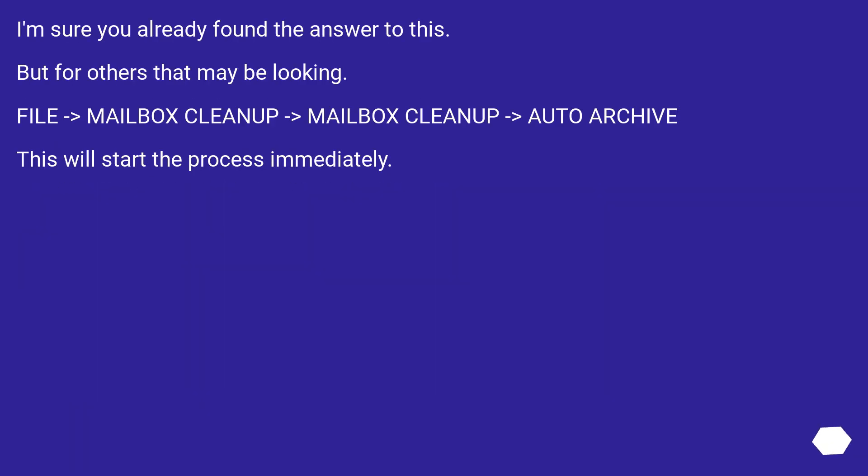I'm sure you already found the answer to this. But for others that may be looking. File > Mailbox Cleanup > Mailbox Cleanup > Auto Archive. This will start the process immediately.